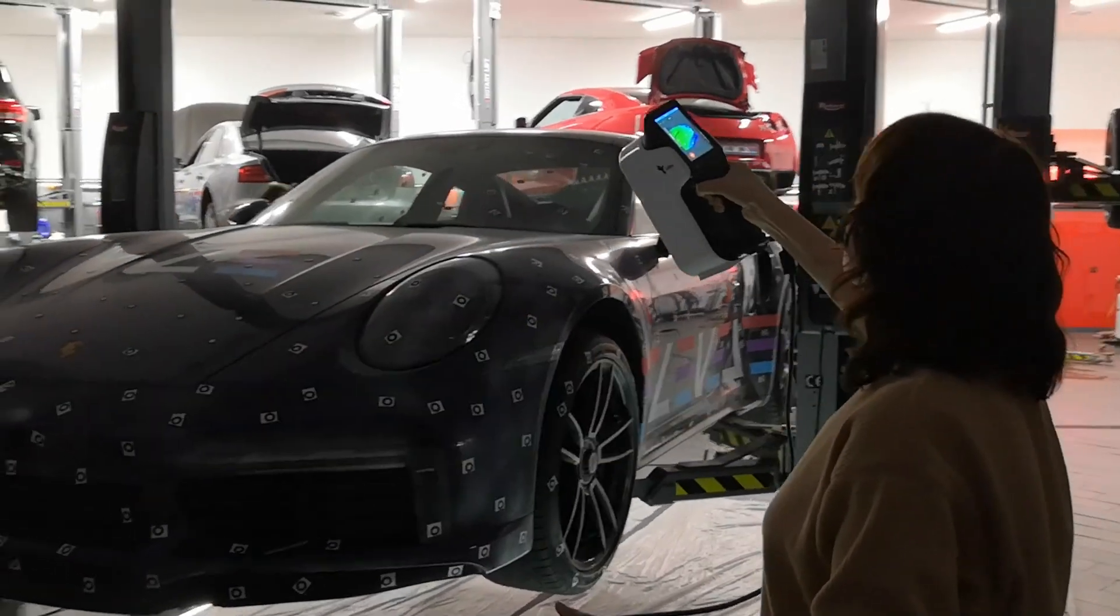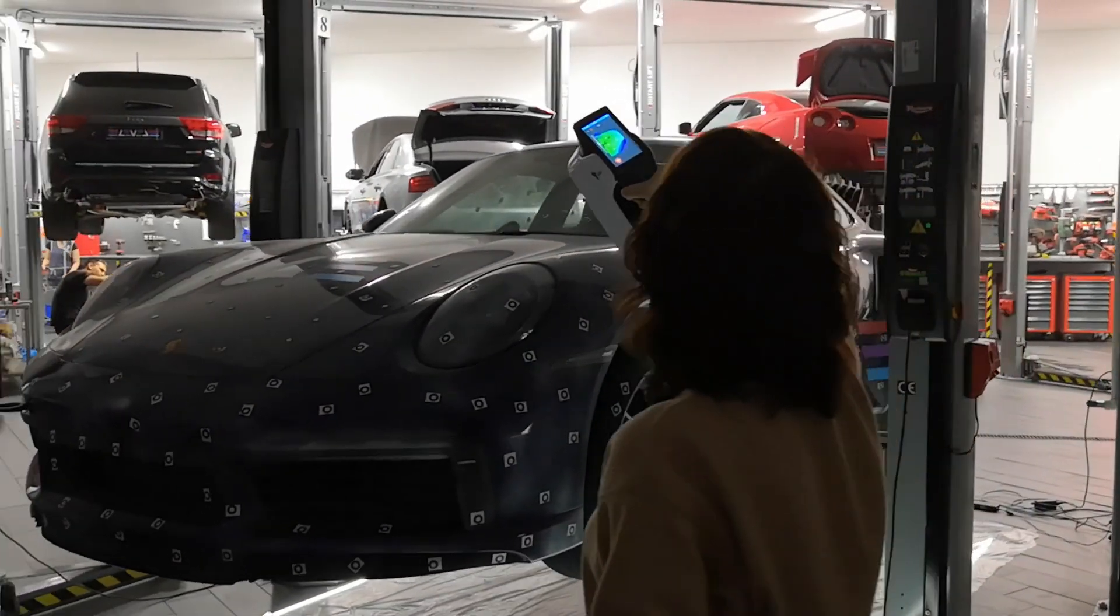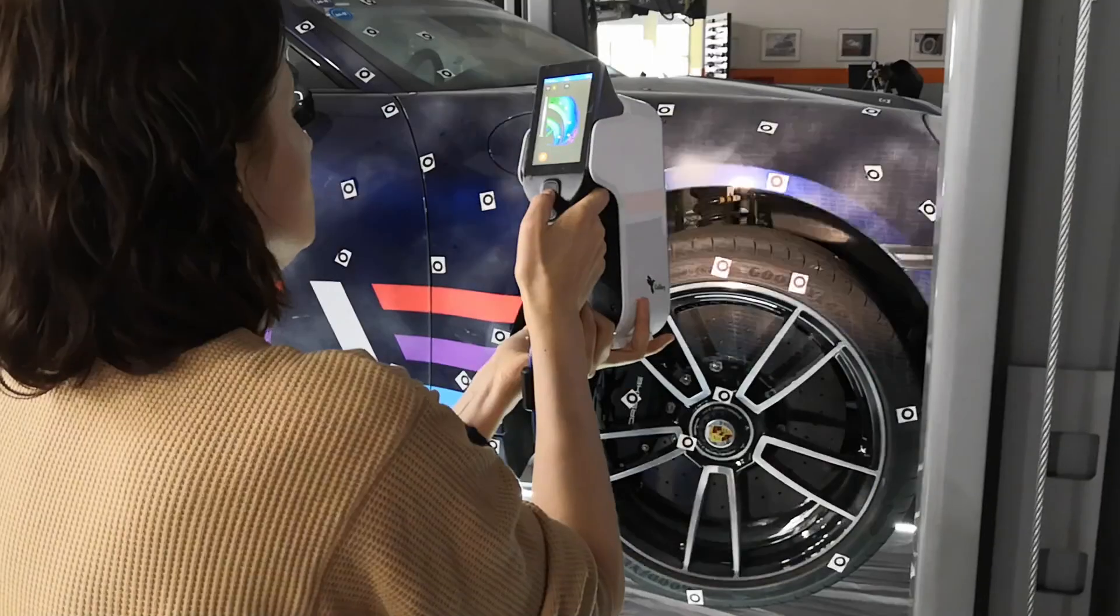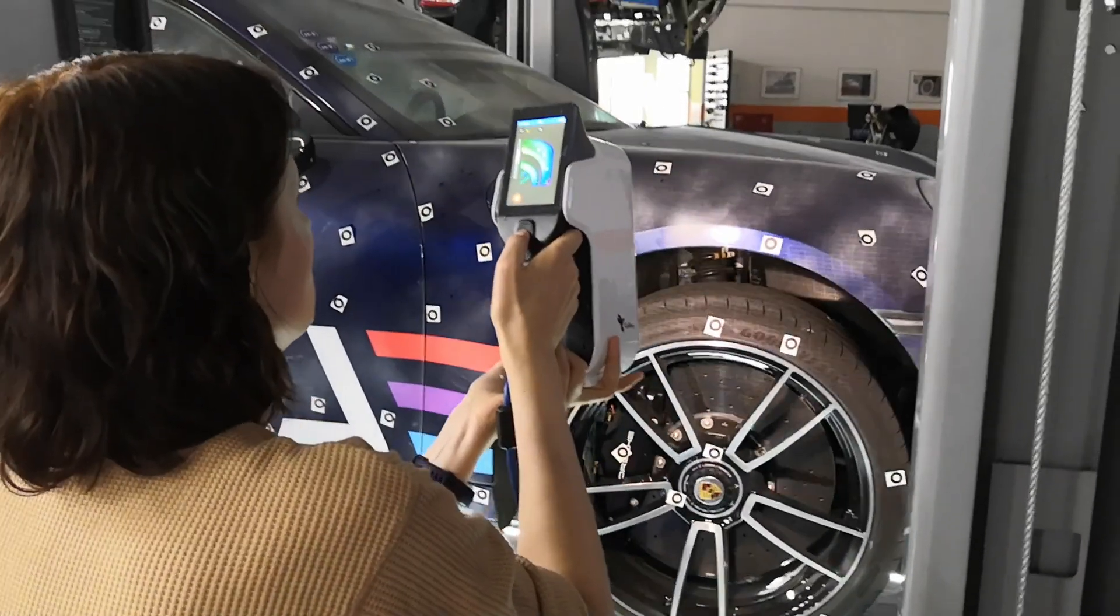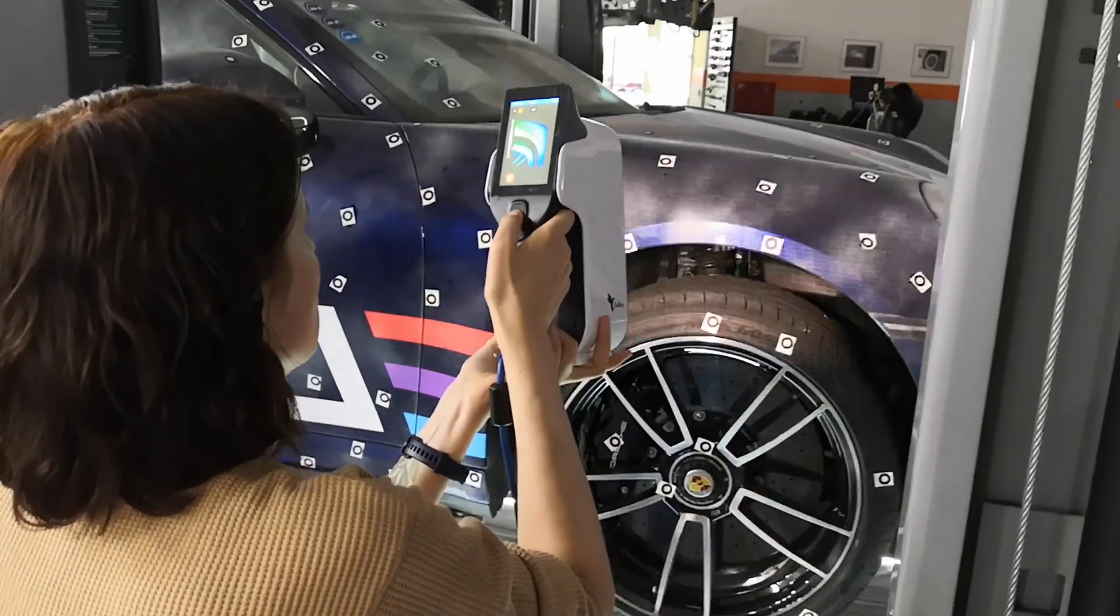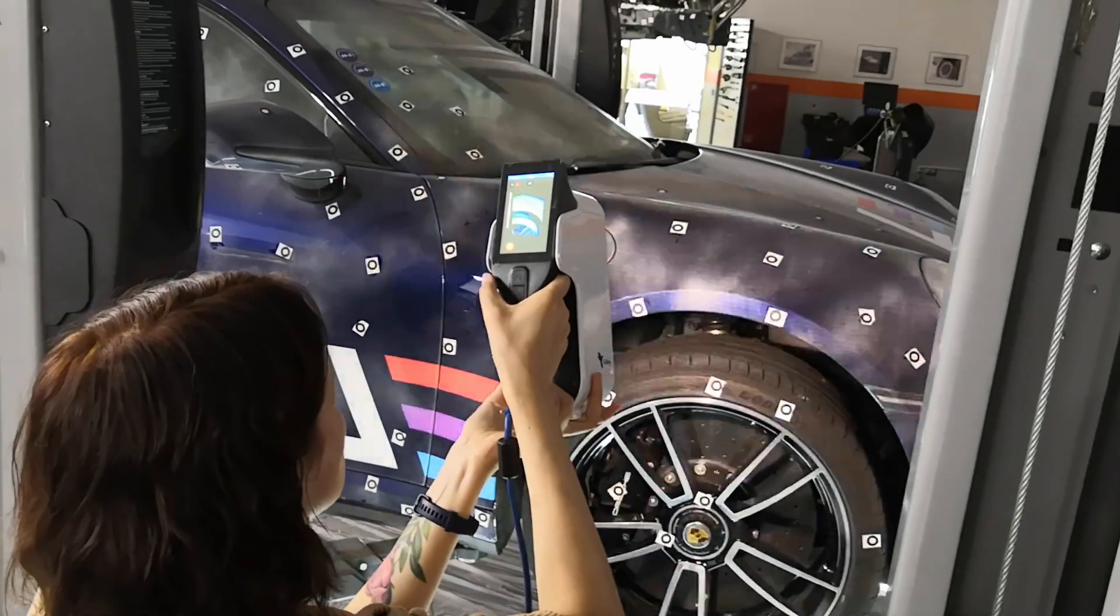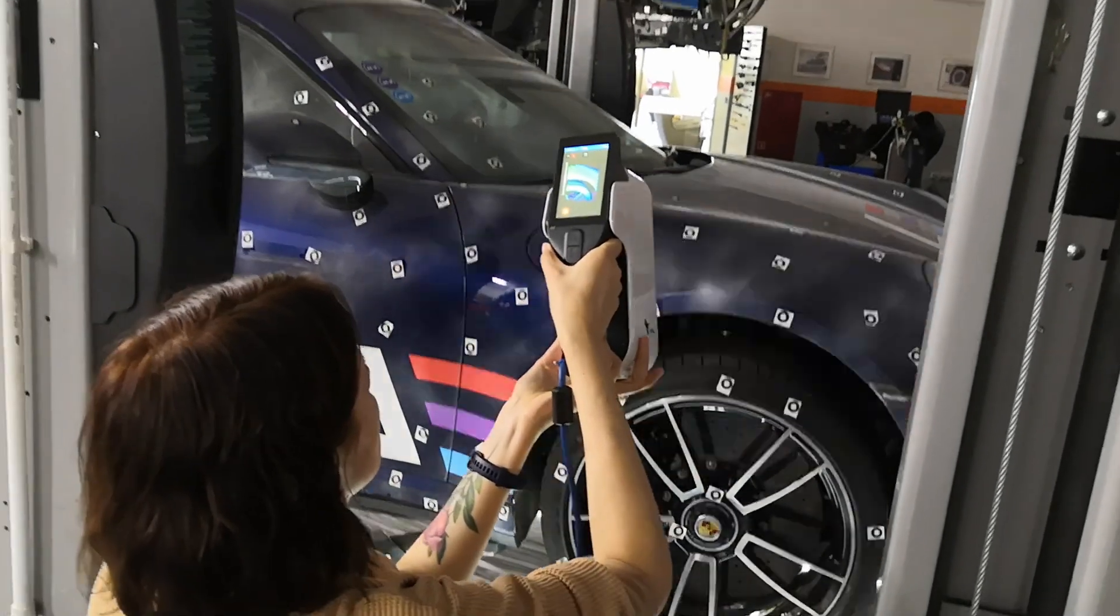The scanner captures data quickly and accurately, and with the ability to scan objects with little or no geometry, you can digitize almost anything.